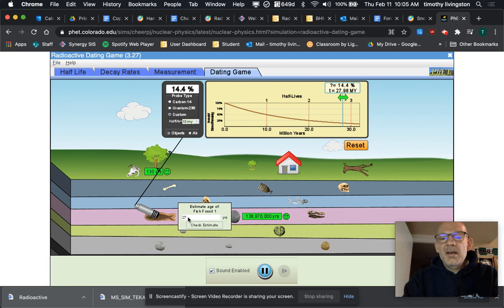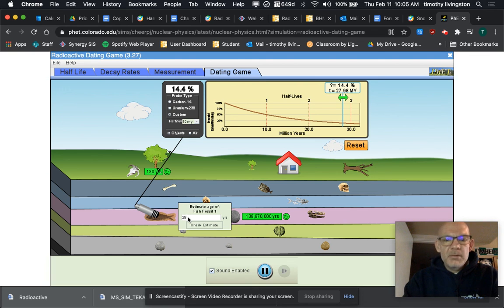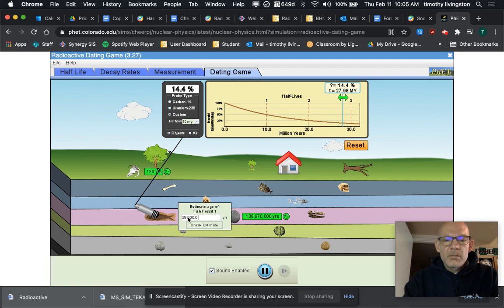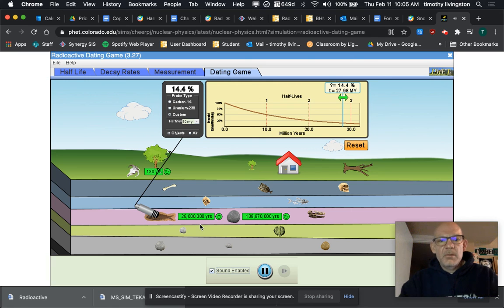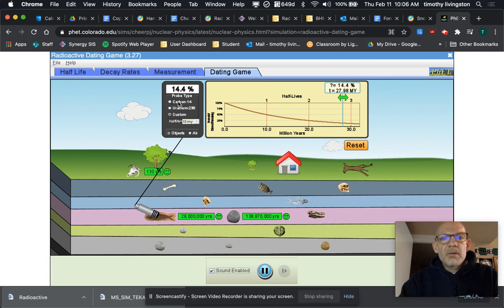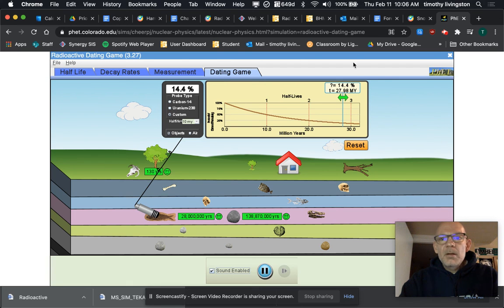One-two-three, one-two-three, check the estimate, and that's going to be good enough. Okay, so for the rest of these, you're going to have to determine whether it's going to be carbon, uranium, or custom, move the slider along.